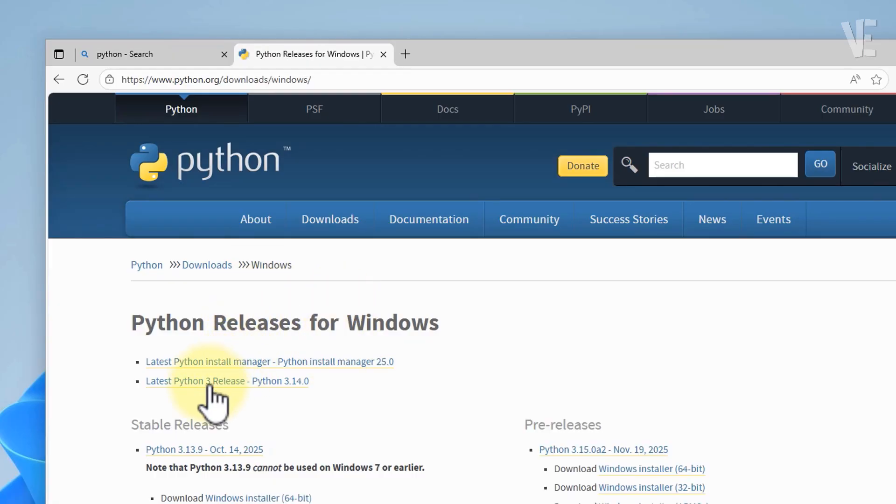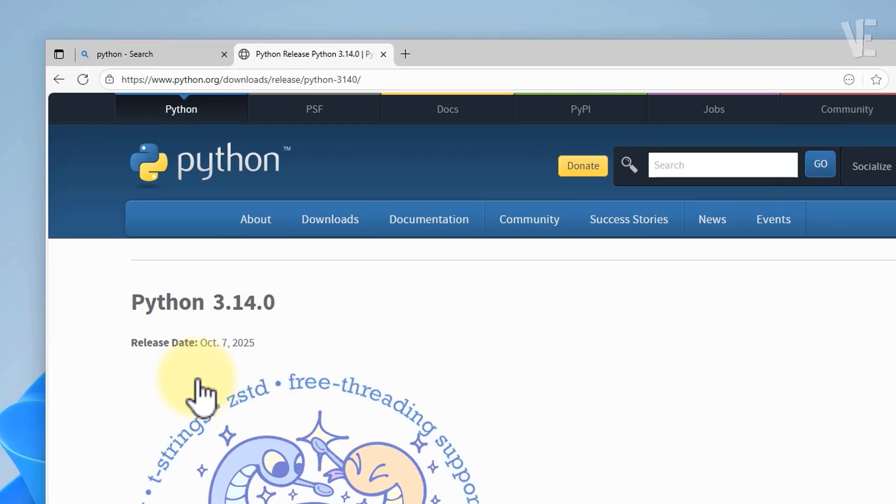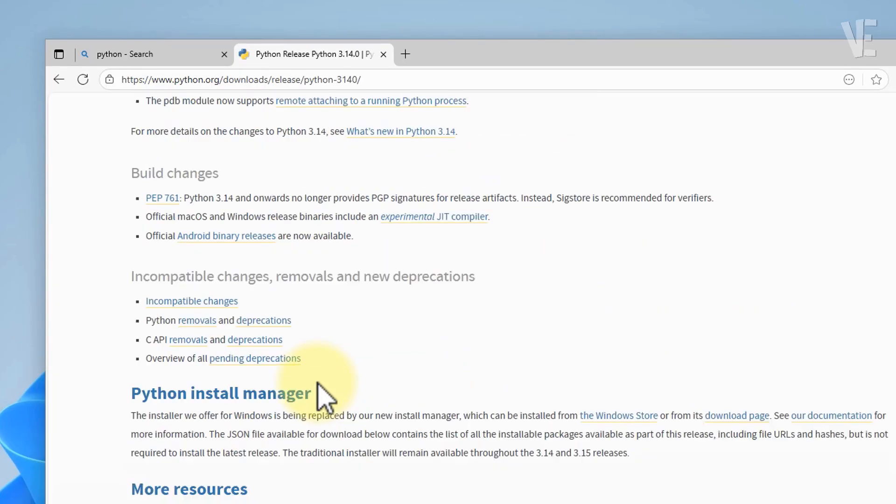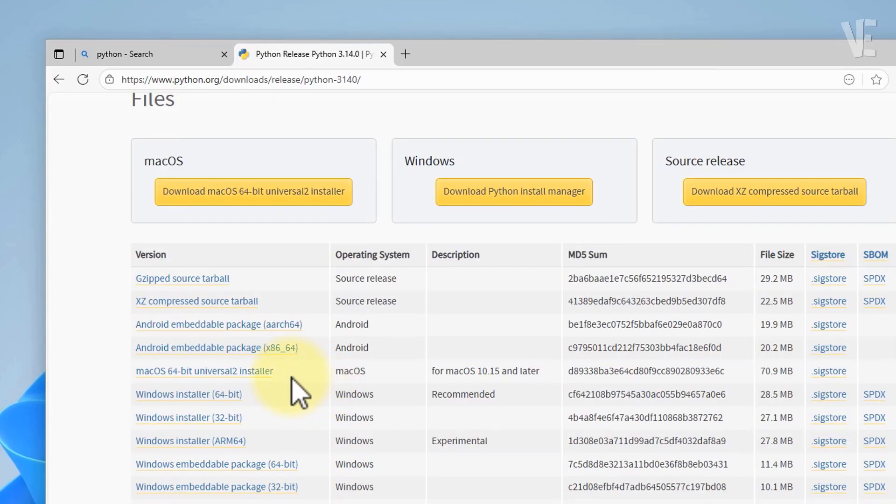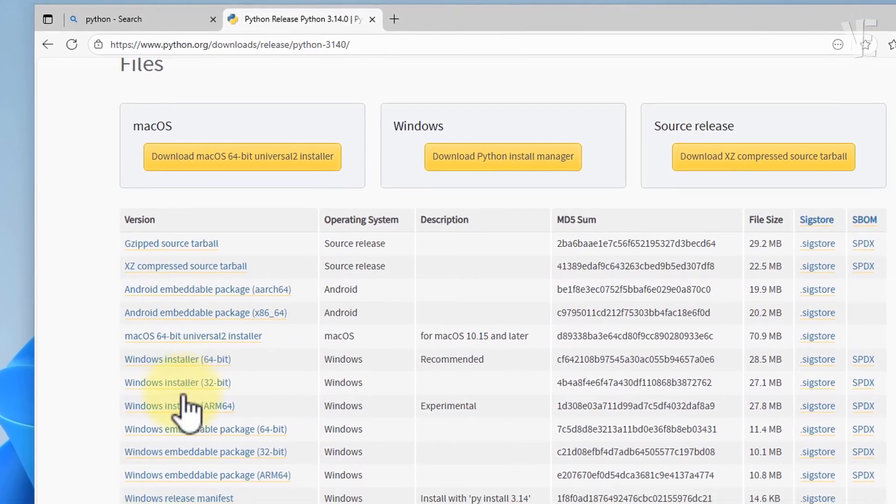Now scroll down and select the latest Python release. At the bottom you'll find the Windows installer 64-bit. Go ahead and download that file.